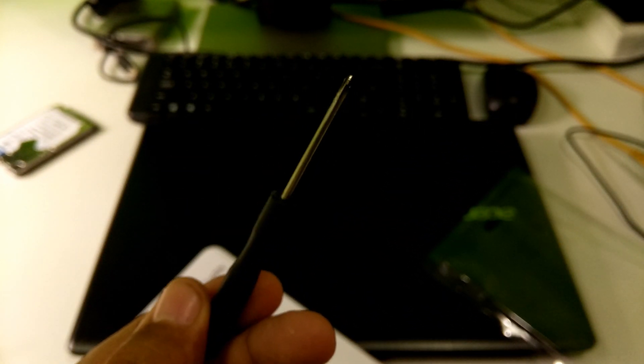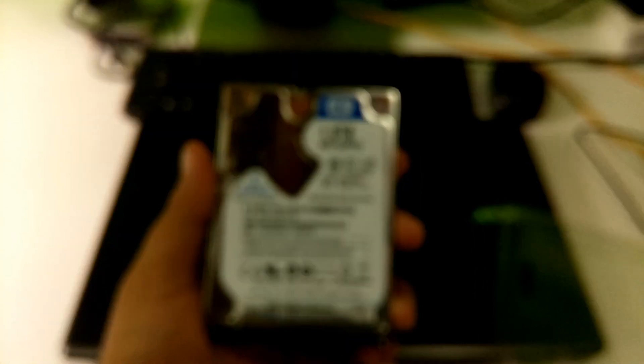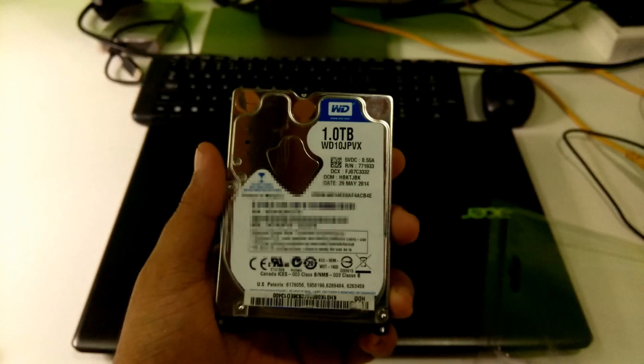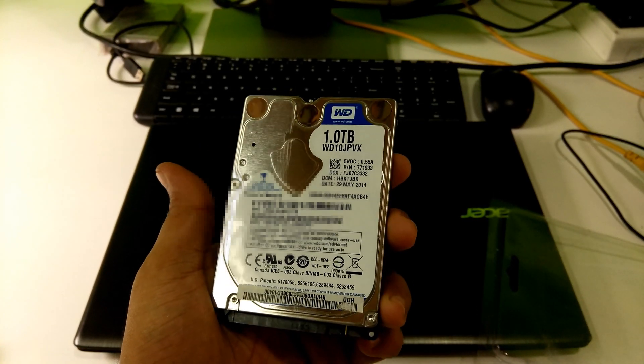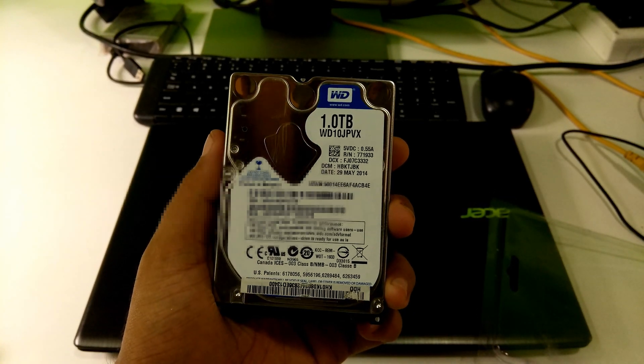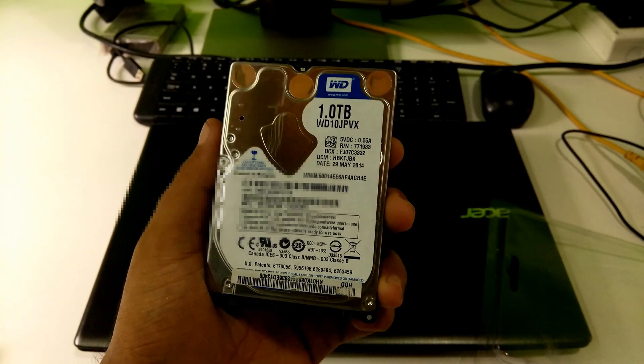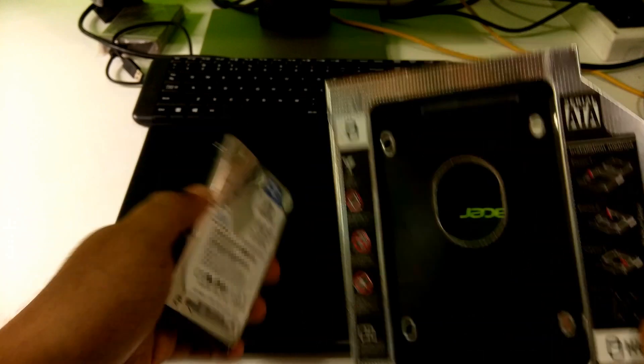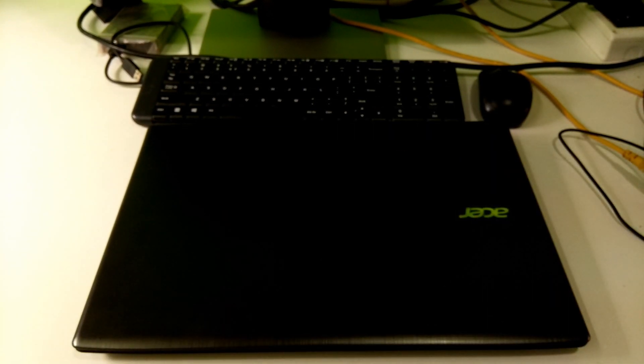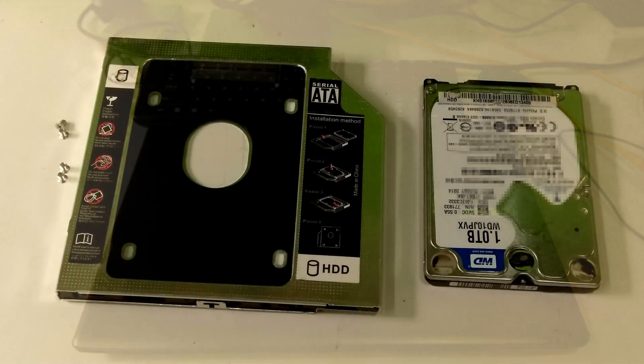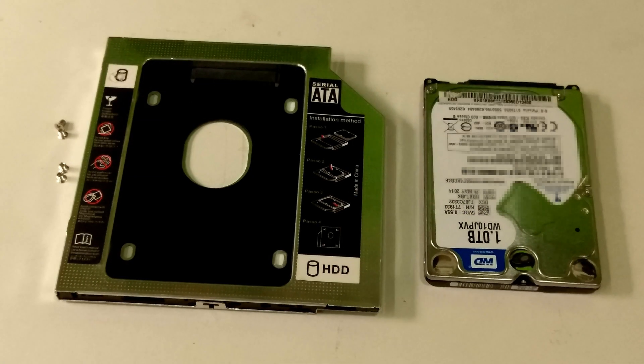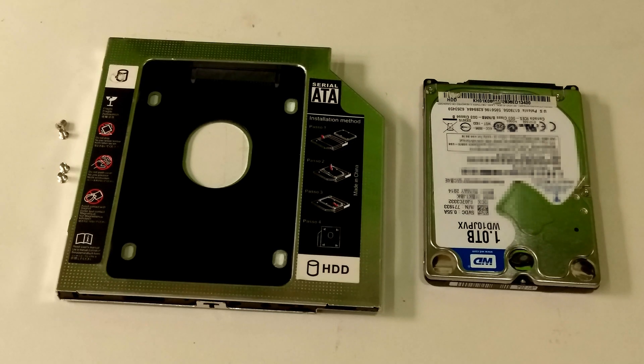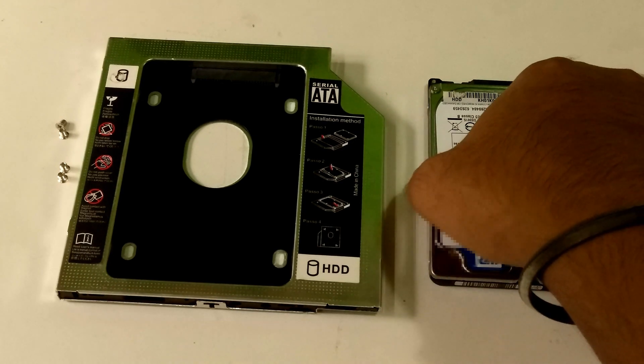It comes with a Philips head screwdriver for fixing. This is the WD 1TB HDD. I will demonstrate by installing this 1TB HDD in this Acer laptop as a second hard drive.